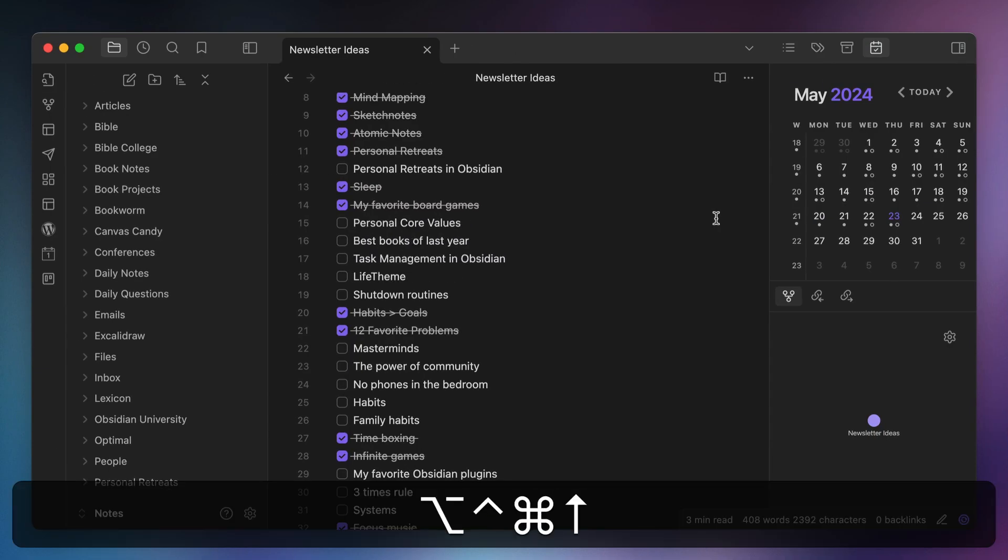The last two commands I want to mention are used for moving lines of text in your note using only your keyboard. These commands are Move Line Up and Move Line Down, which takes the current line — the one with the cursor — in your active note and swaps it with the line immediately above or below. These are the only commands on this list that don't use the Hyperkey or the Mac key, and I have these set to Control+Option+Command+Up Arrow and Control+Option+Command+Down Arrow respectively.